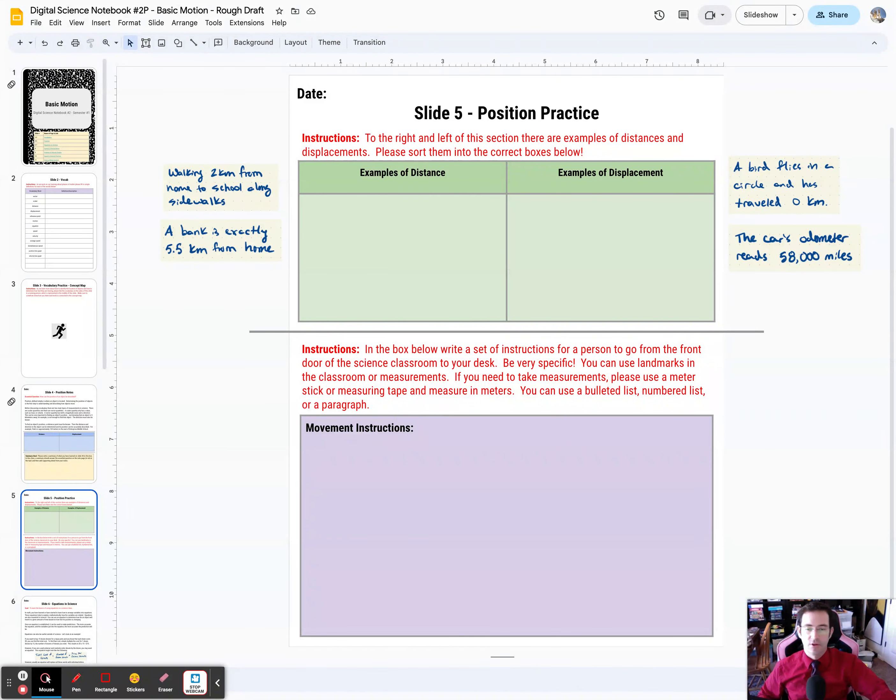So the idea is to describe as perfectly as you possibly can, how can you get to your desk? So that's how you're going to practice position, and good luck on slide five.